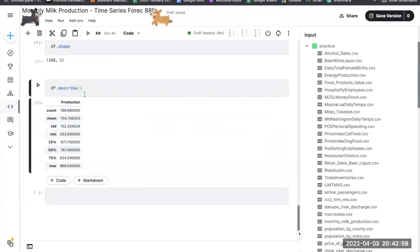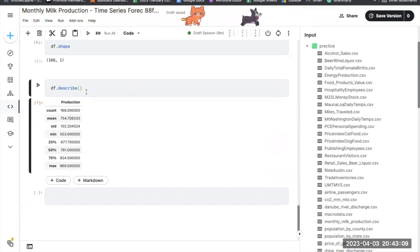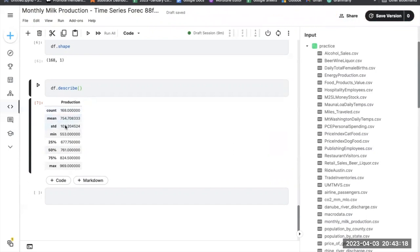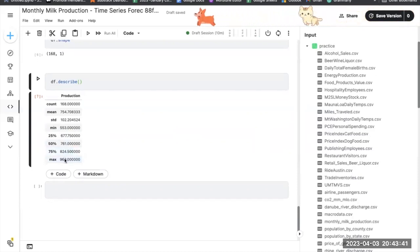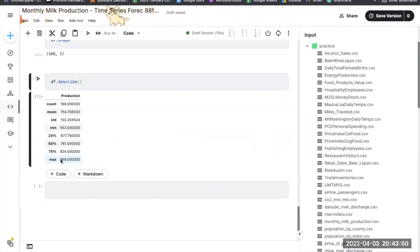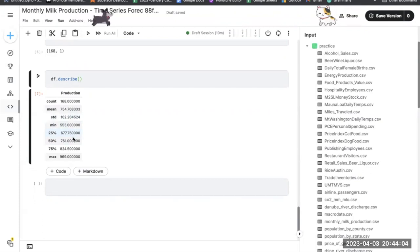The df.describe() method generates a summary of descriptive statistics for each numeric column, including: count (total non-missing values), mean (average value), std (standard deviation), min (minimum value), 25th percentile (first quartile), 50th percentile (median), 75th percentile (third quartile), and max (maximum value). This provides useful insights into the distribution and general properties of the data.